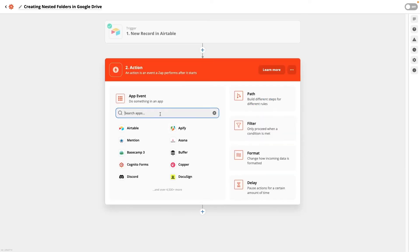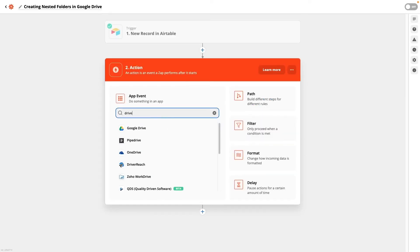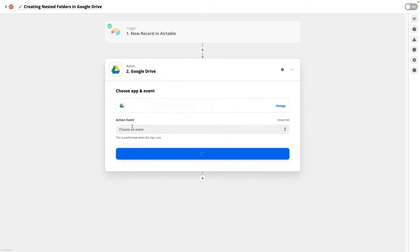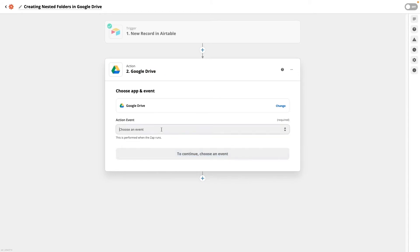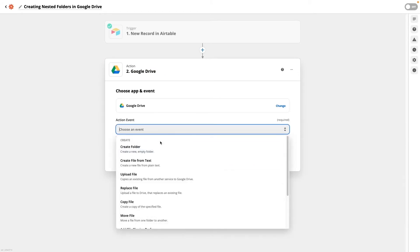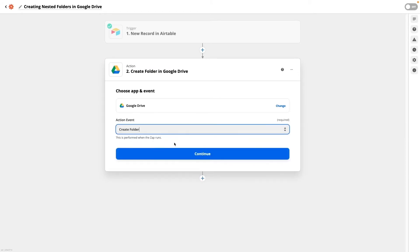After a quick test, add a step, choose Google Drive as the app, and choose Create Folder as the action event.